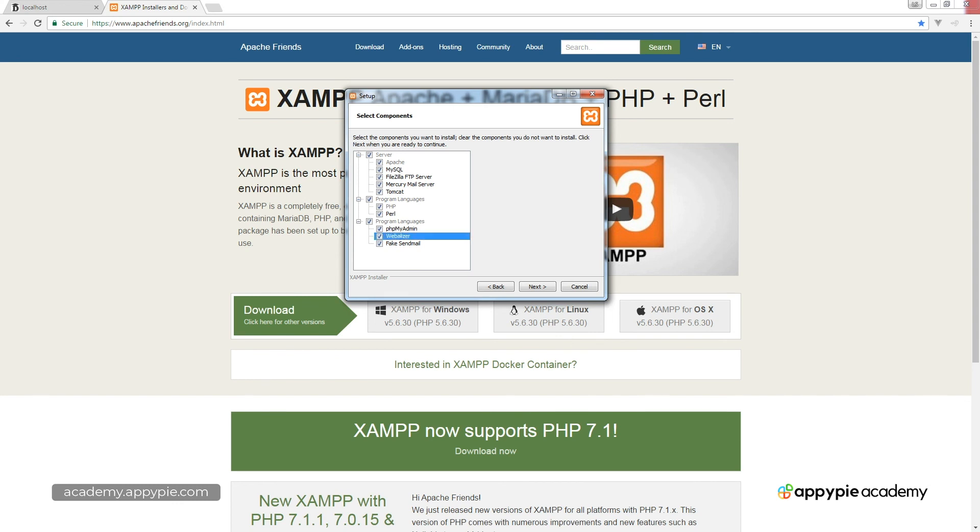They also have Webalizer and fake sendmail. So this gives you the ability to add in some additional features that you would normally get on your hosting account.